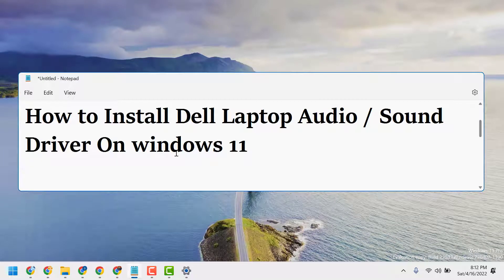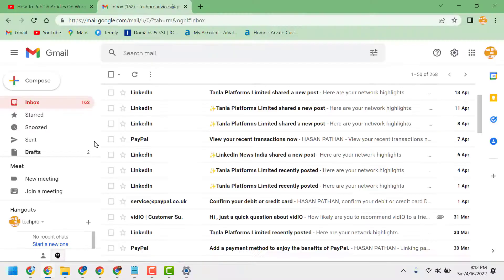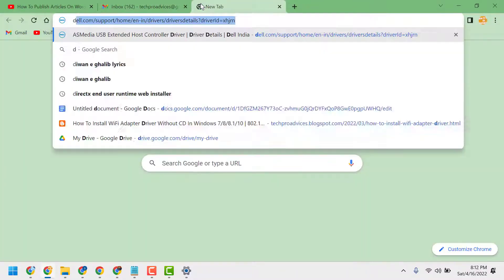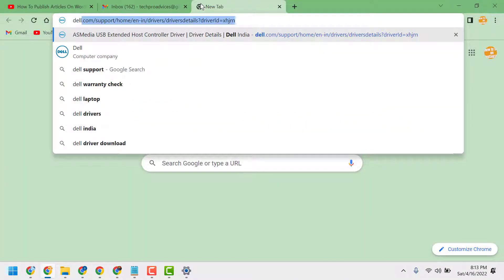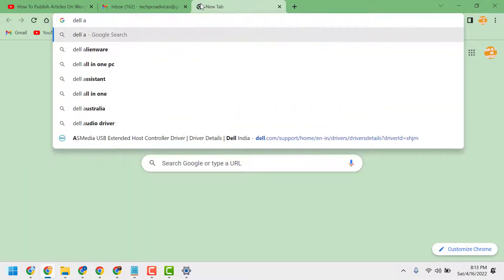In this video I will show you how to install Dell laptop audio or sound driver on Windows 11. Open any browser and type 'dell audio driver' in the search bar.